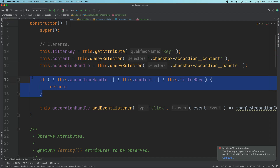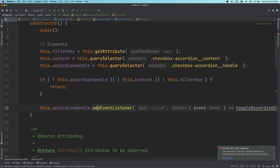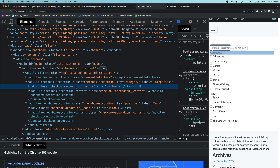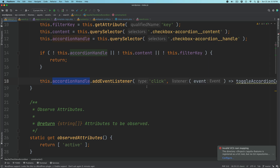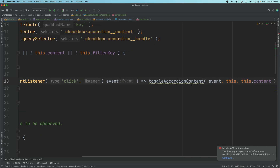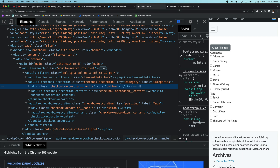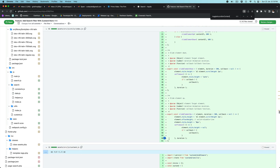In case these elements are not available, we do an early return for better performance — there's no need to go further if they don't exist. Then we add an event listener on the accordion handle so that when it's clicked, it calls the toggleAccordionContent function.